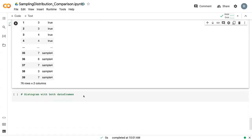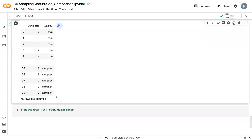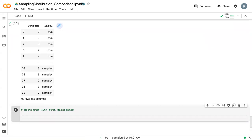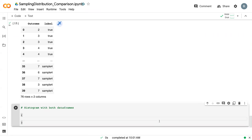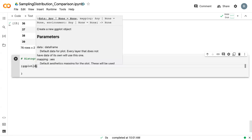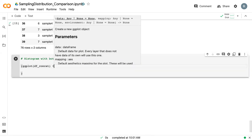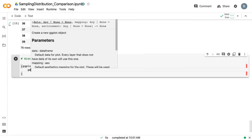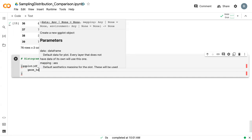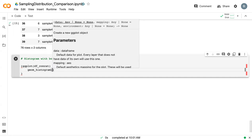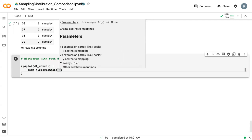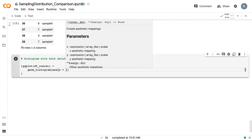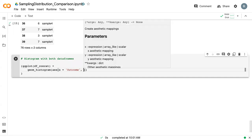The last thing that we can do to compare the true population with our sample is create a histogram. What we'll do is, again, using ggplot, we'll say df_concat is our data. Again, geom_histogram. We give it the AES statement. So we say x equals outcome. In this case, we're going to add a y.